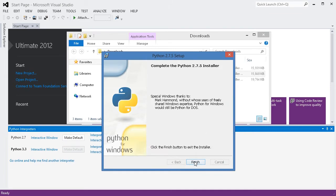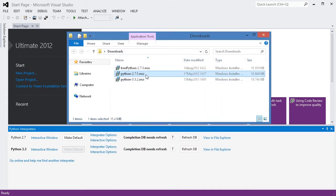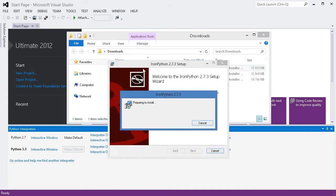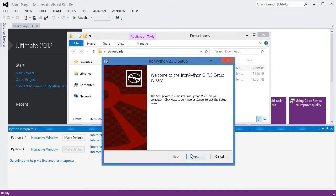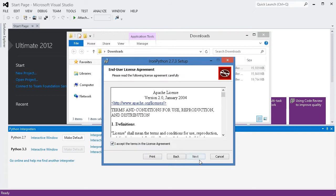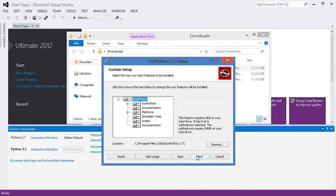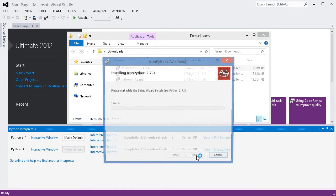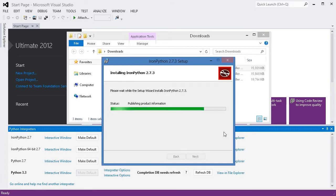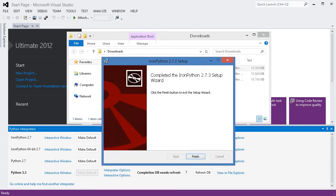And finally, I will install IronPython, which is based on the Microsoft .NET framework, and allows you to directly interact with objects in the .NET world.